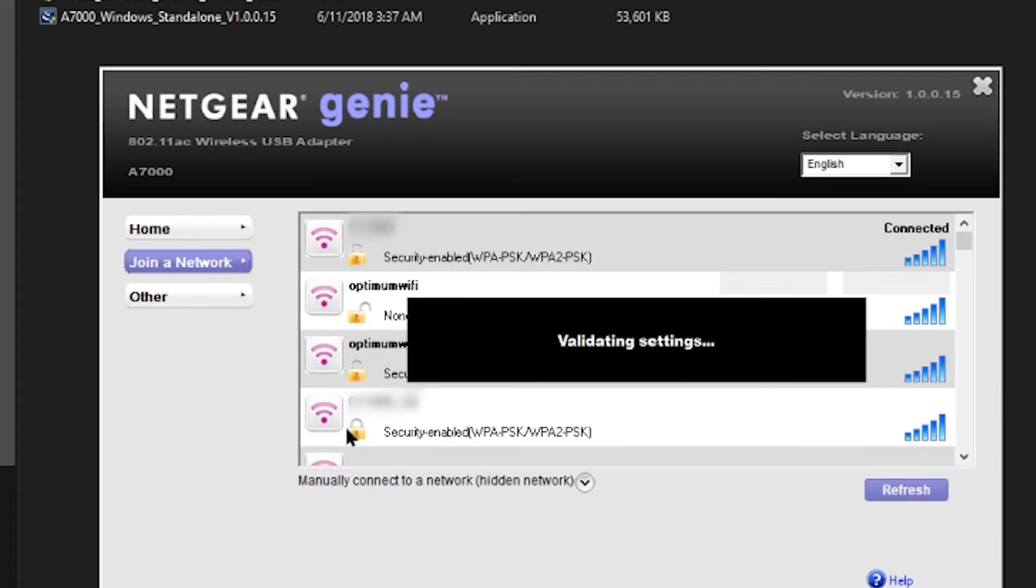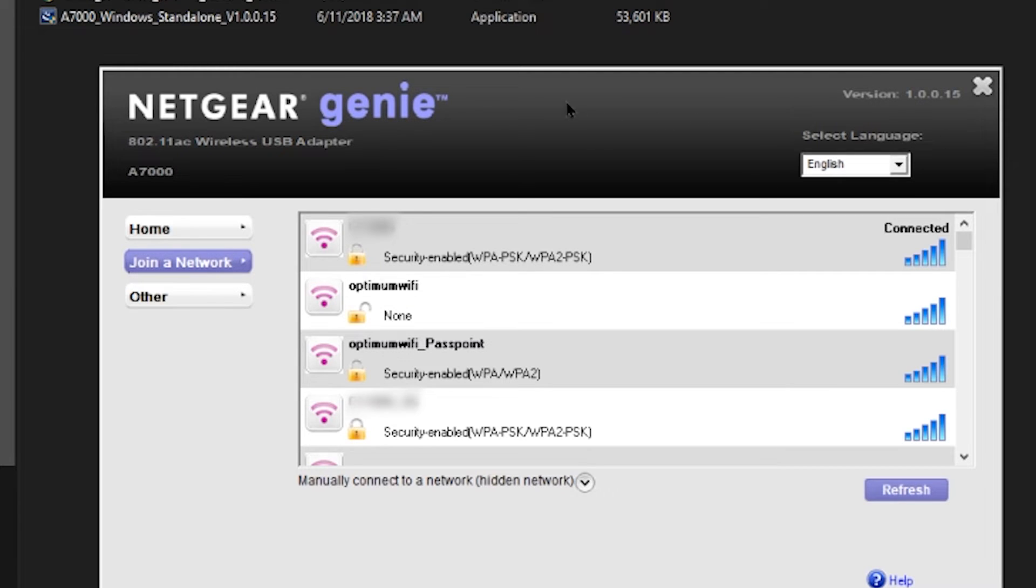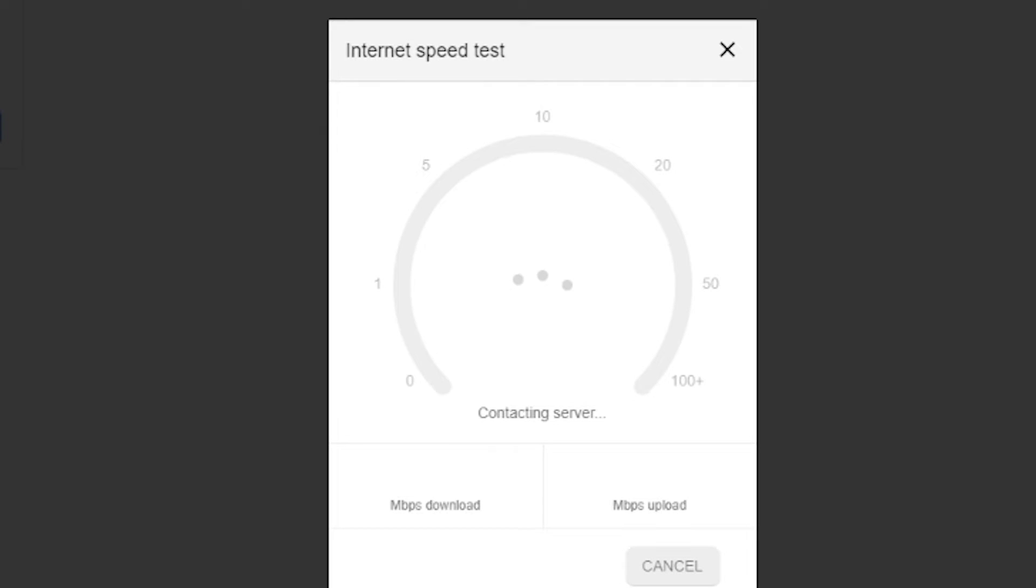Once you see that these are the networks that your device has found, simply click on your network, put in your password if necessary, and then just watch as it connects.